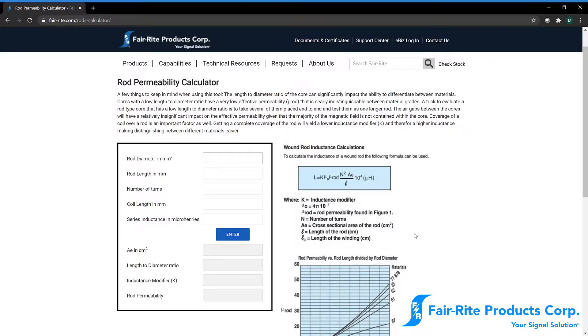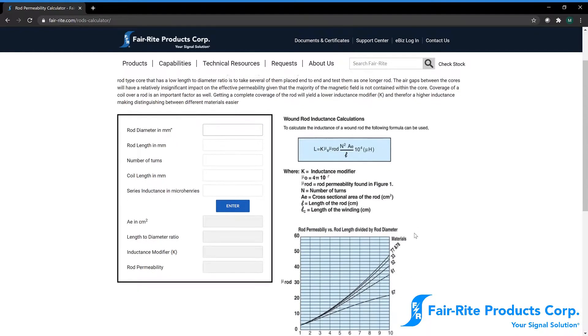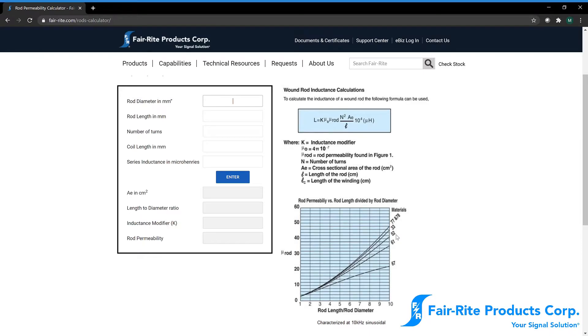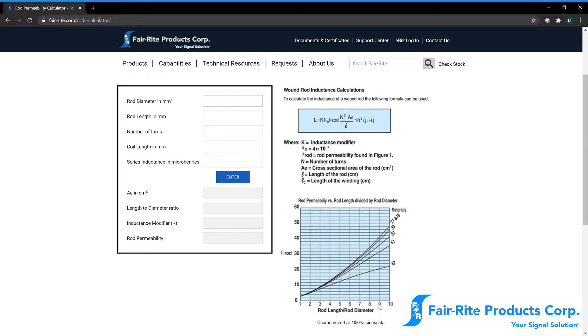We can then compare against this graph which plots a few of our common materials in rod type geometries with a rod permeability number on the y-axis and a rod length to rod diameter ratio on the x-axis.